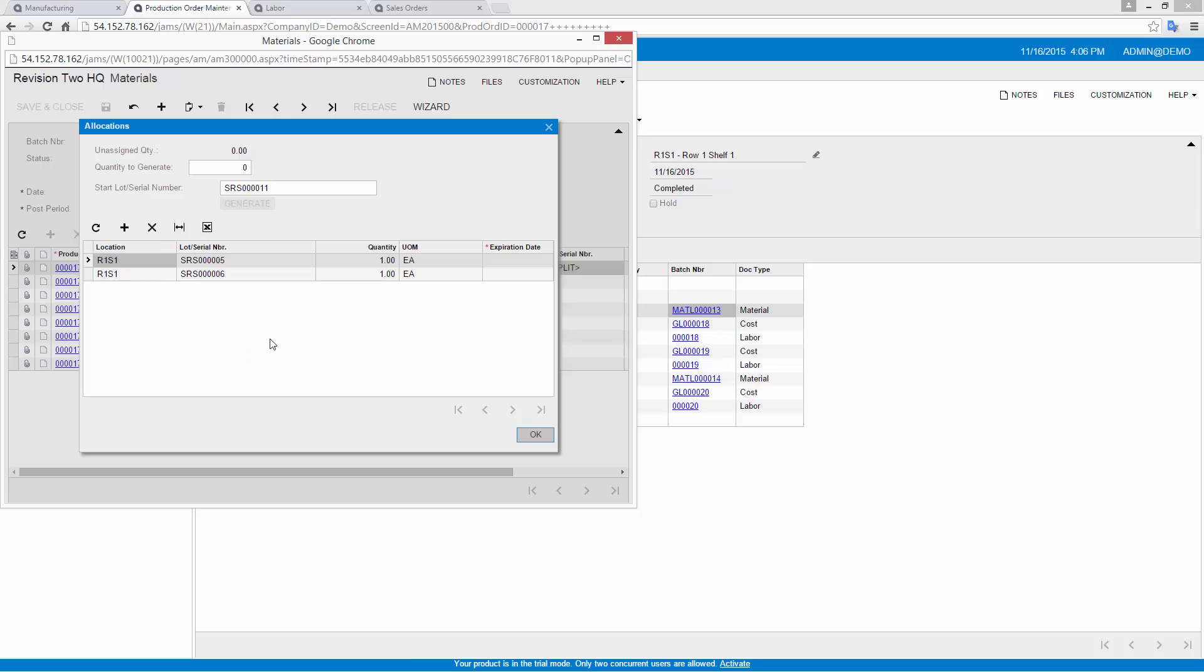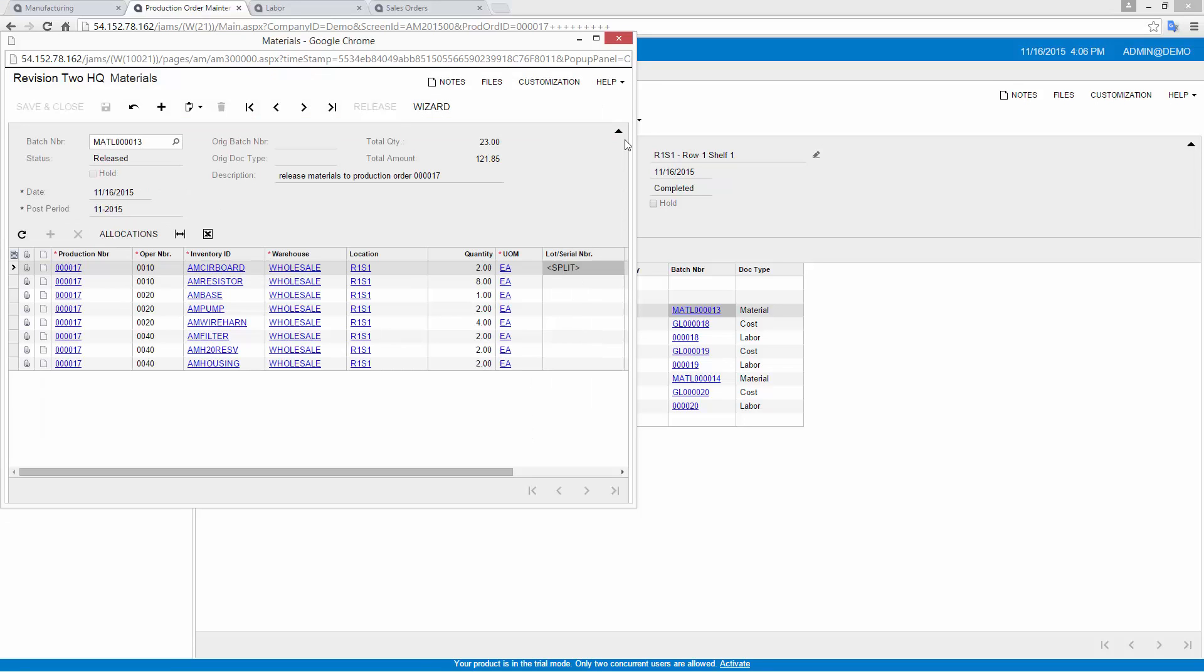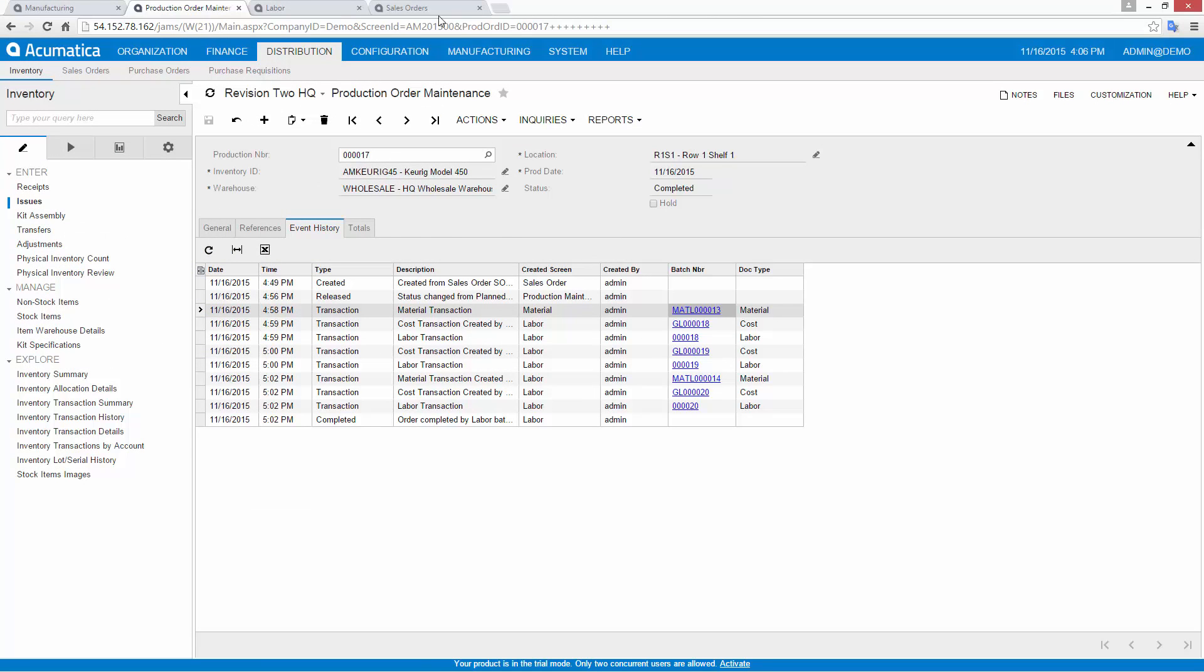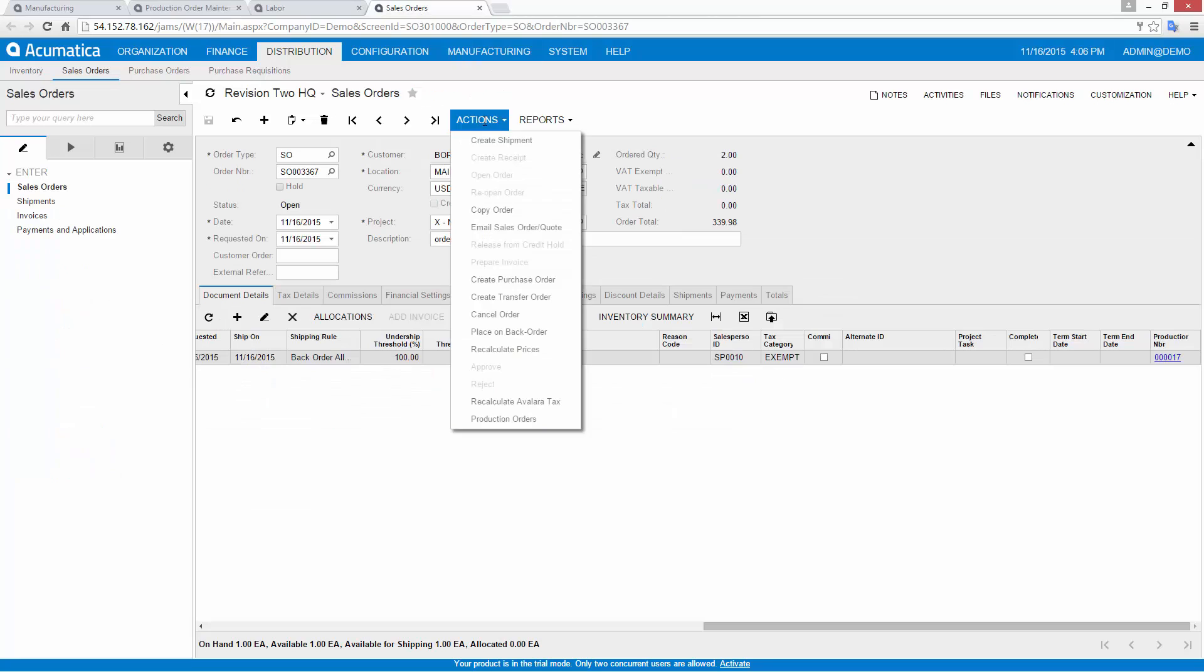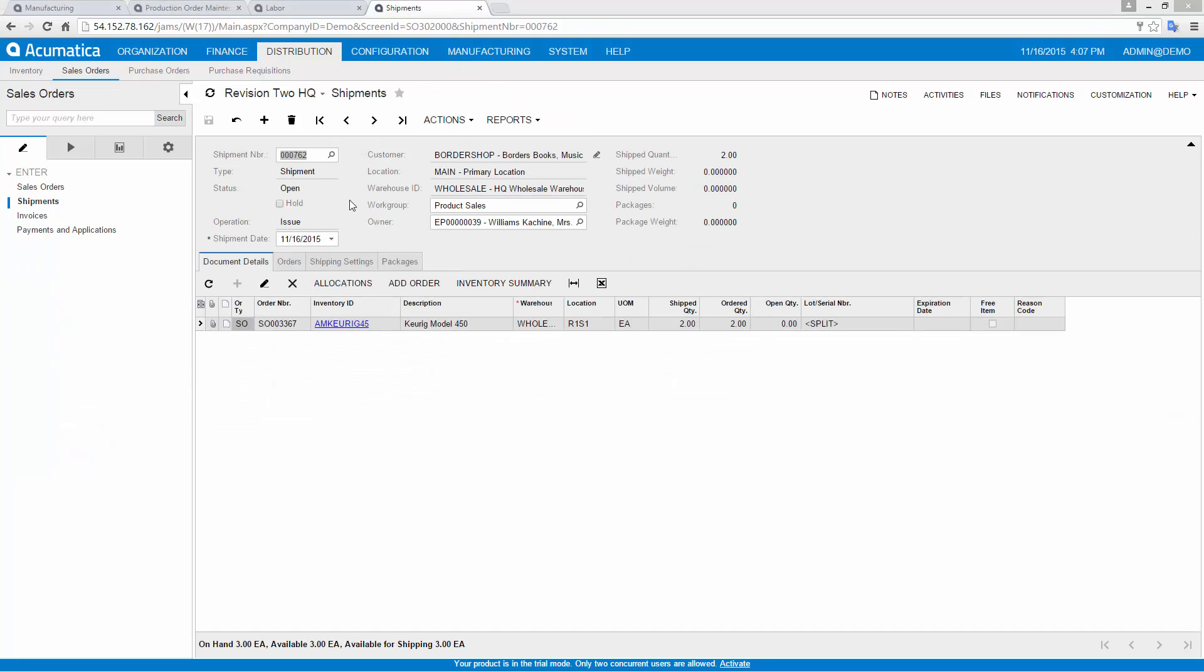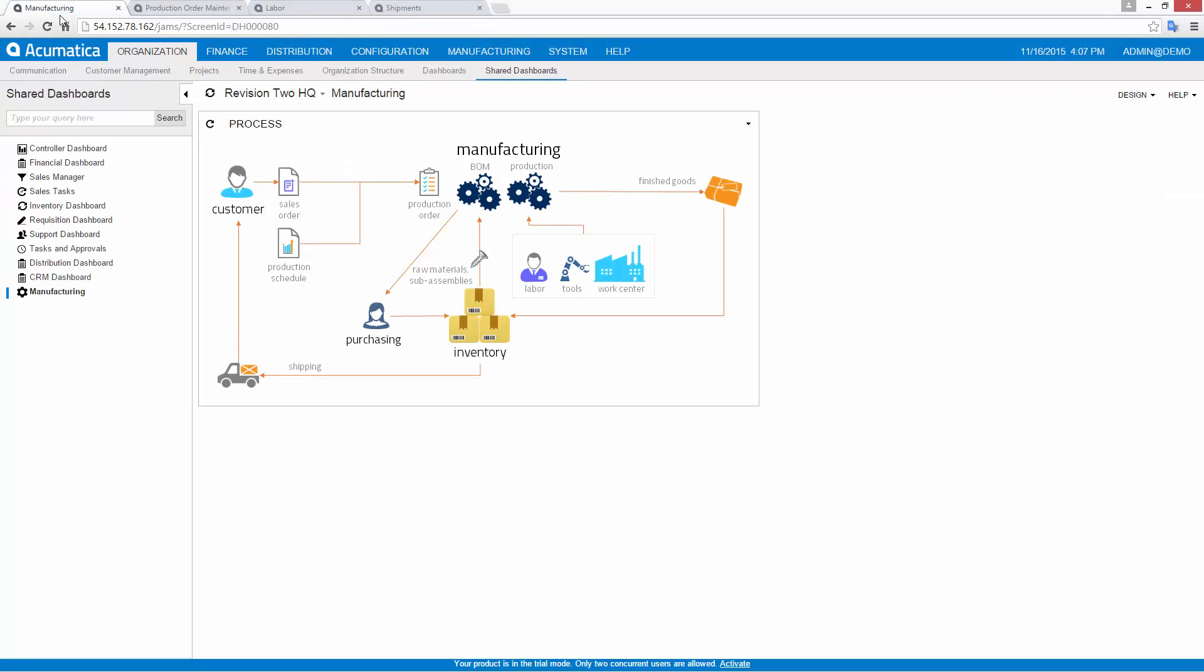The last step is to return to the sales order and complete the process of shipping and invoicing my newly produced item. The References tab in my production order provides a link back to the sales order to facilitate this process.